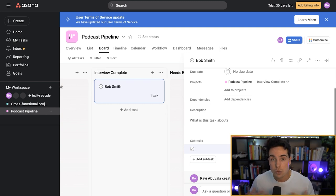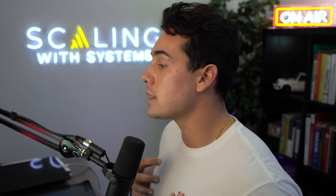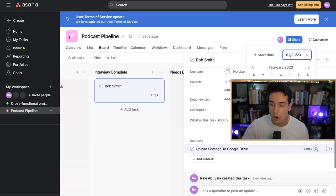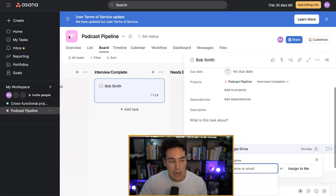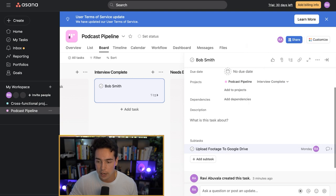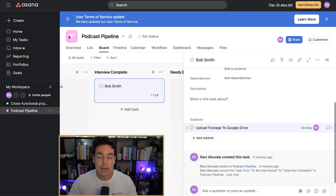Since the interview is complete, one of the things we may want to do is upload footage to Google Drive. By having this as a subtask, we can remind myself or somebody else: once this interview is complete, make sure you upload the footage to the Google Drive folder so the editors can start working on it. You can set a due date — today, next week, or a specific time using the time feature at the bottom. There's also a repeat option for recurring tasks. You can also assign the subtask to someone — for example, assign it to Ravi Bawla — so that on Monday I know I need to upload this footage to Google Drive.